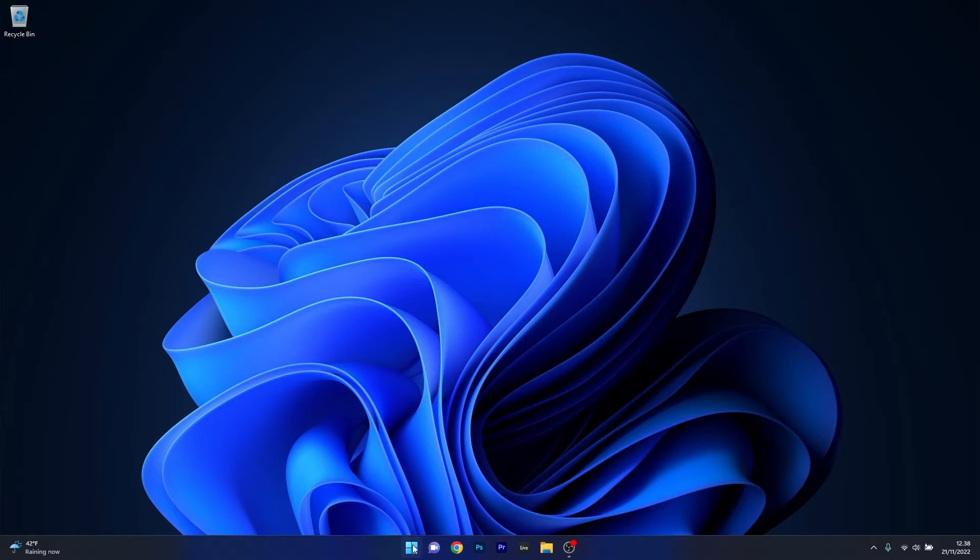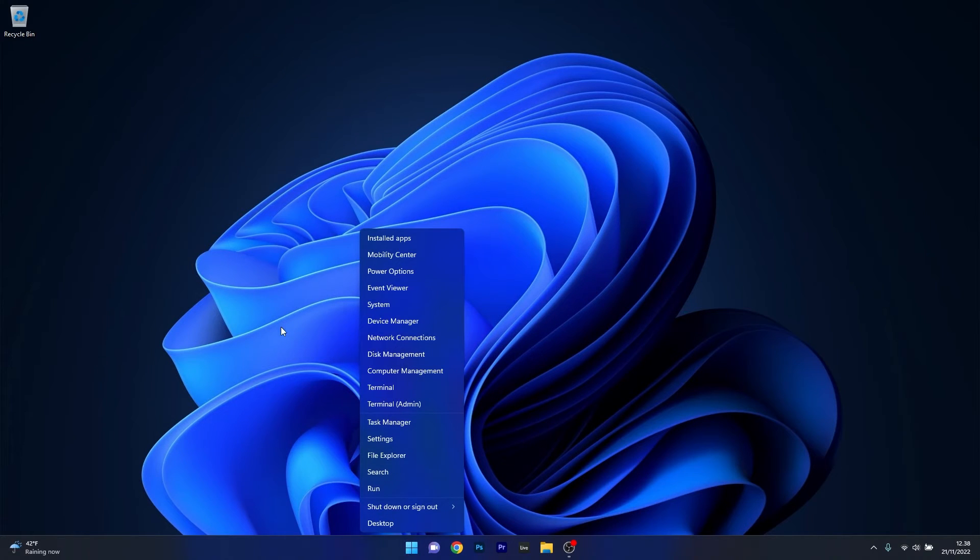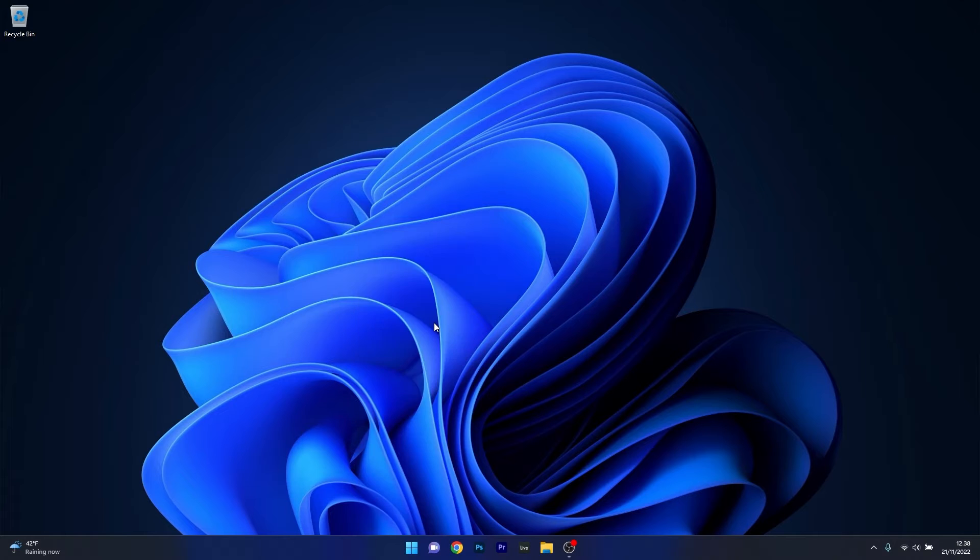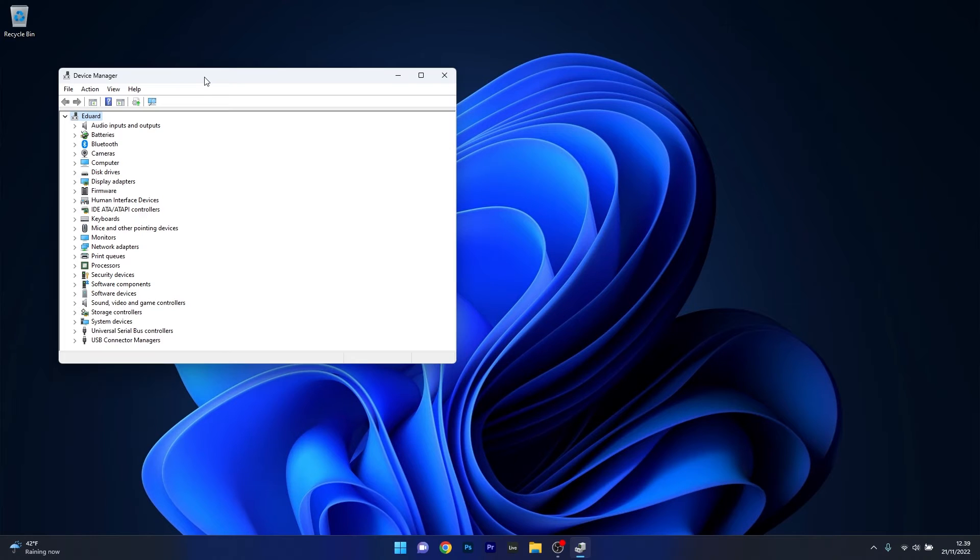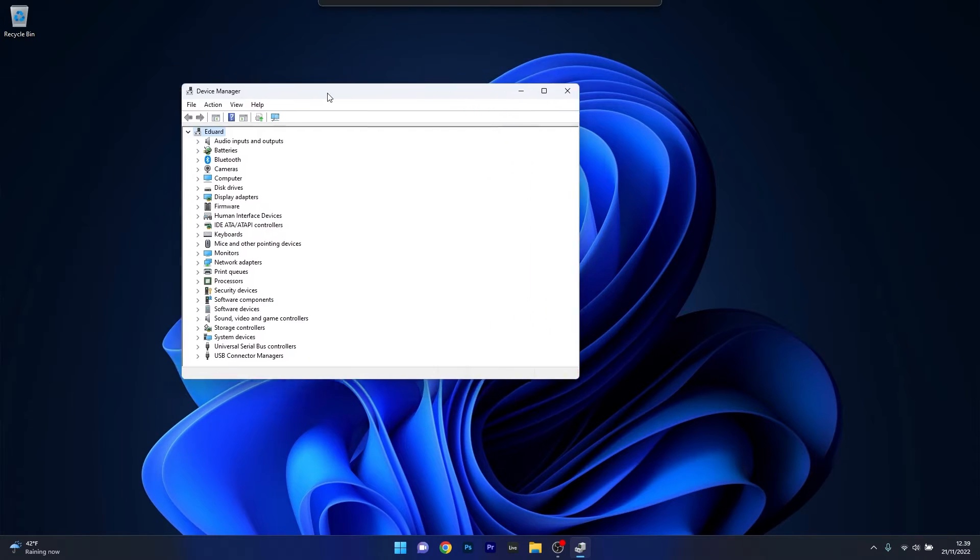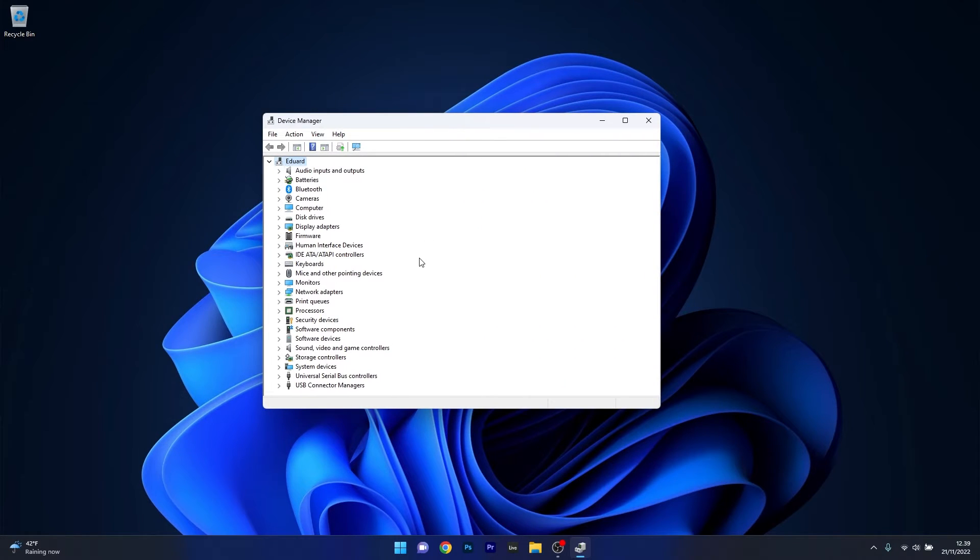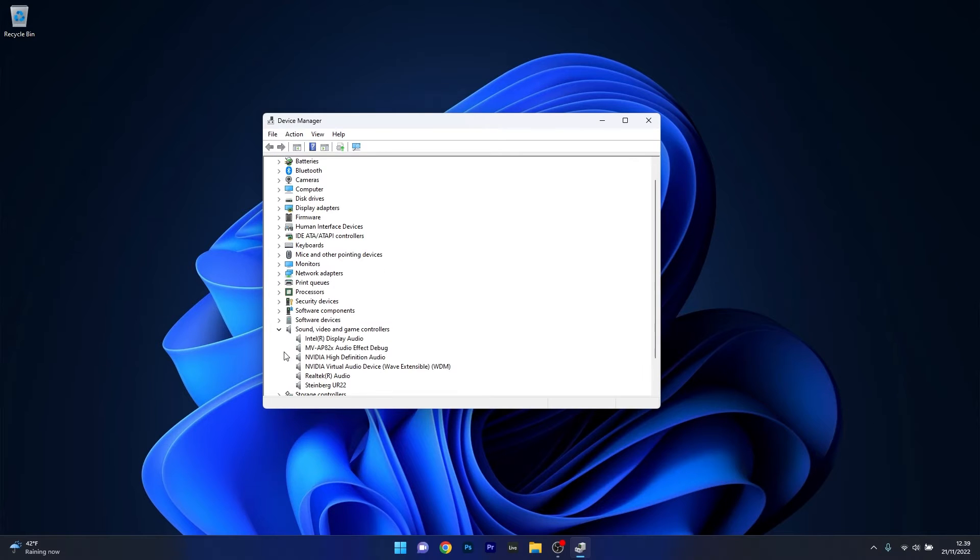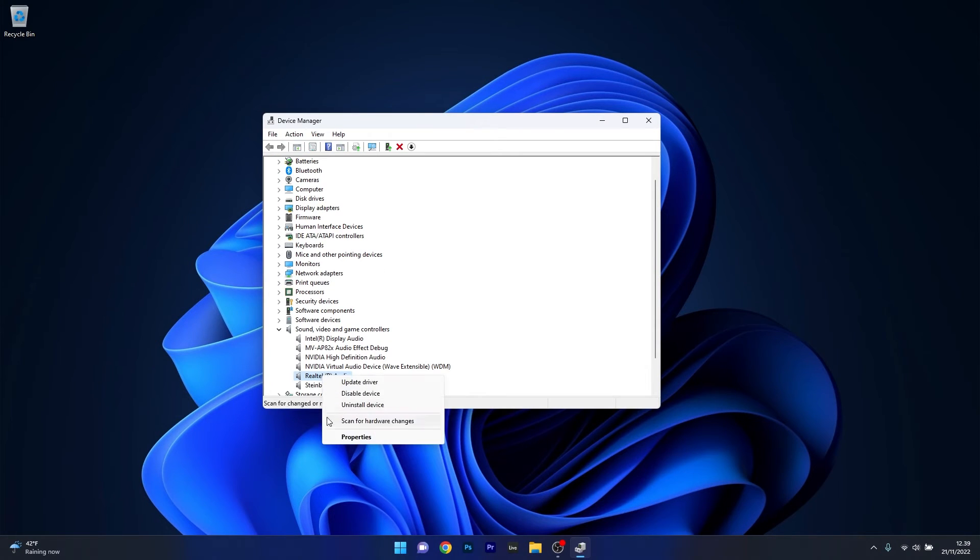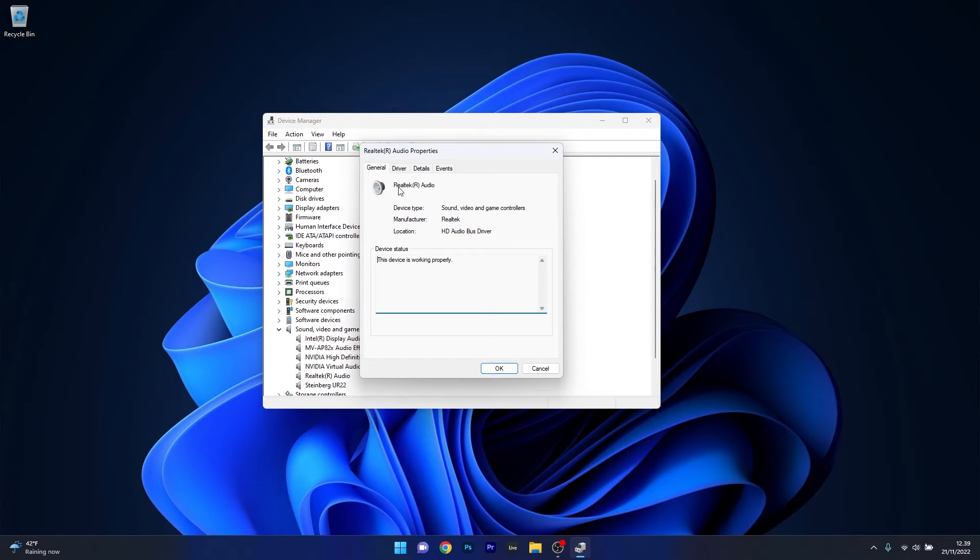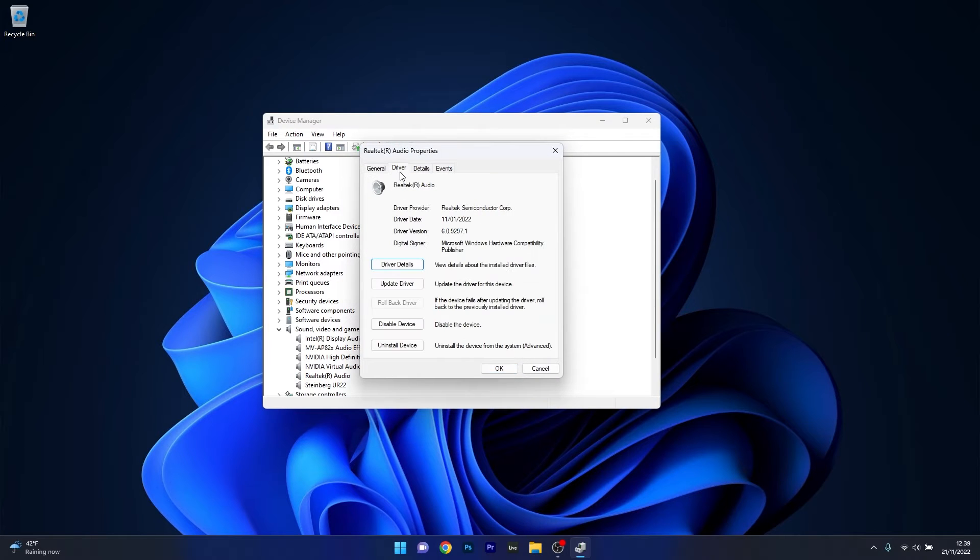To do this, right click the Windows button then select Device Manager from the list of options. Now in the Device Manager window, expand Sound, Video and Game Controllers and then right click the problematic device and select the Properties option. Now click on the Driver tab and as you can see there's multiple options to play with in this window.